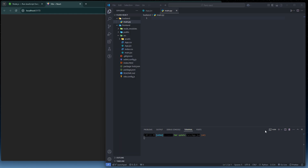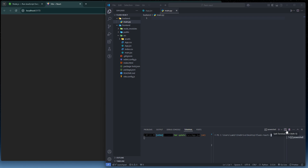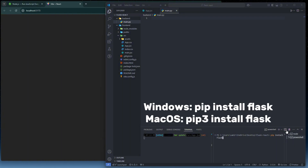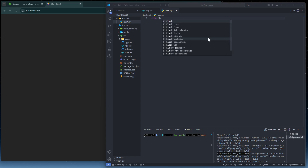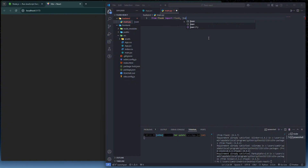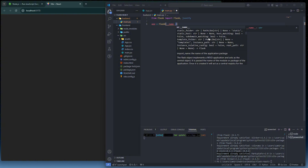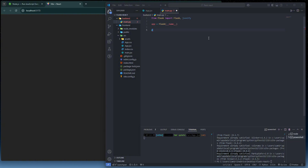Open a split terminal and install the required Python libraries by running `pip install flask`. Once installed — it may say 'Requirement already satisfied' if it's already there — go to `main.py` and write: `from flask import Flask, jsonify`. Then create the app instance: `app = Flask(__name__)`.